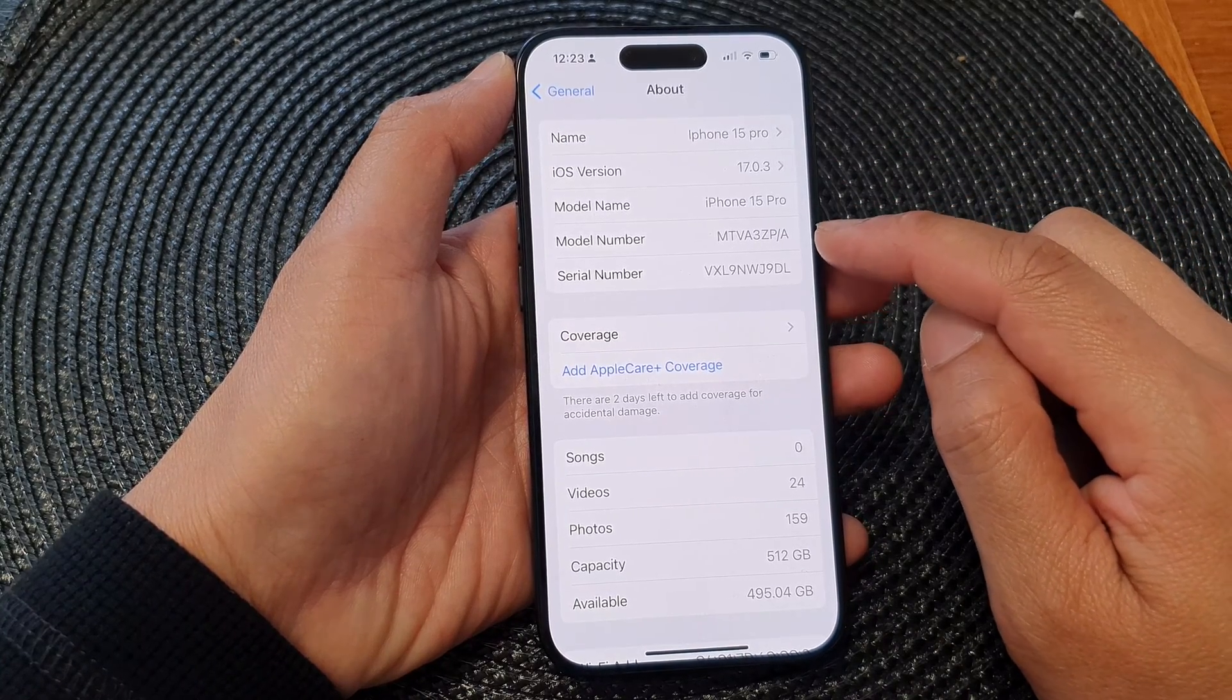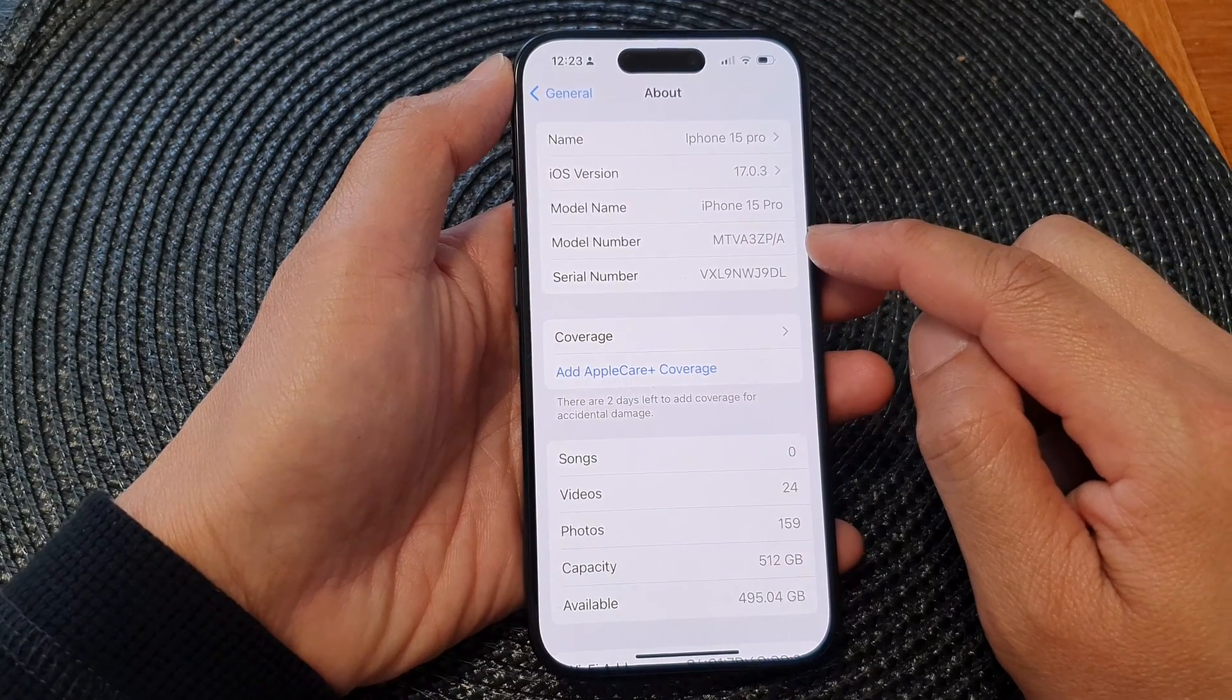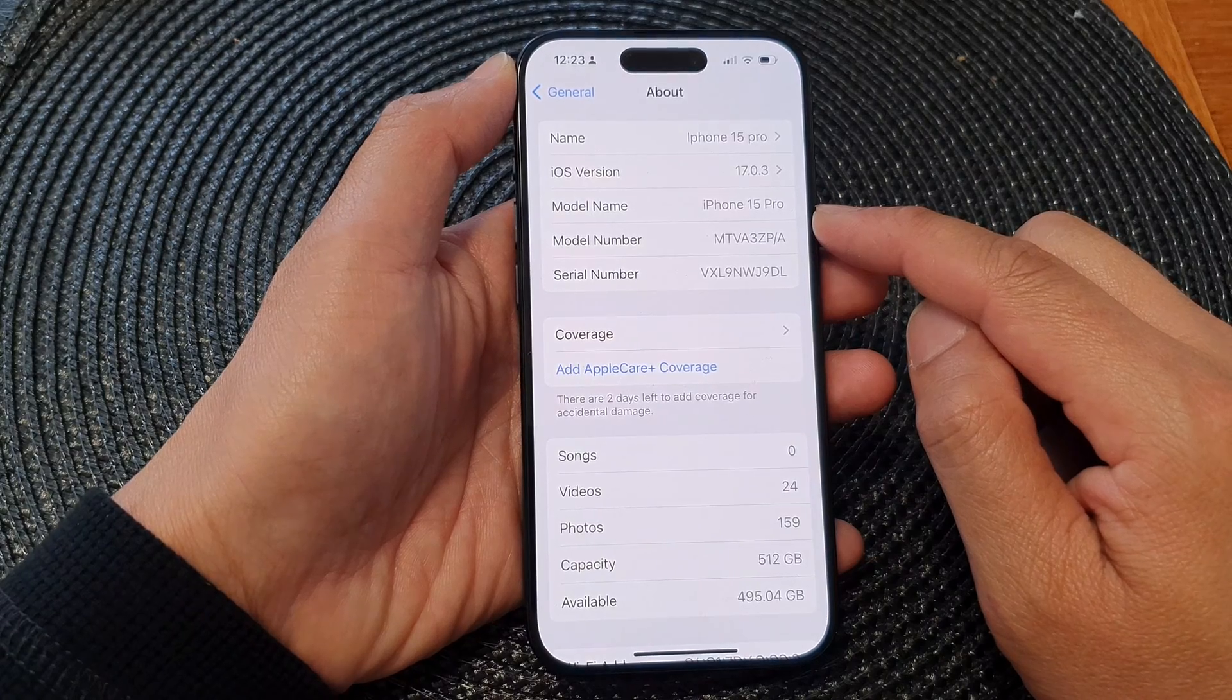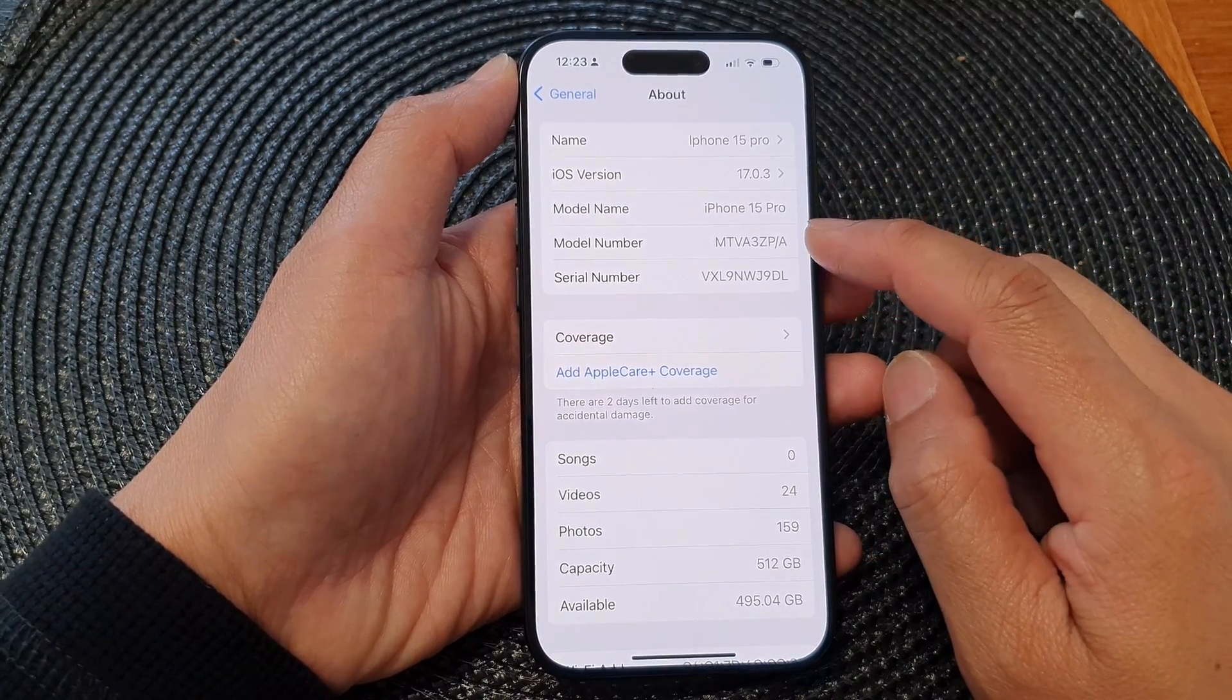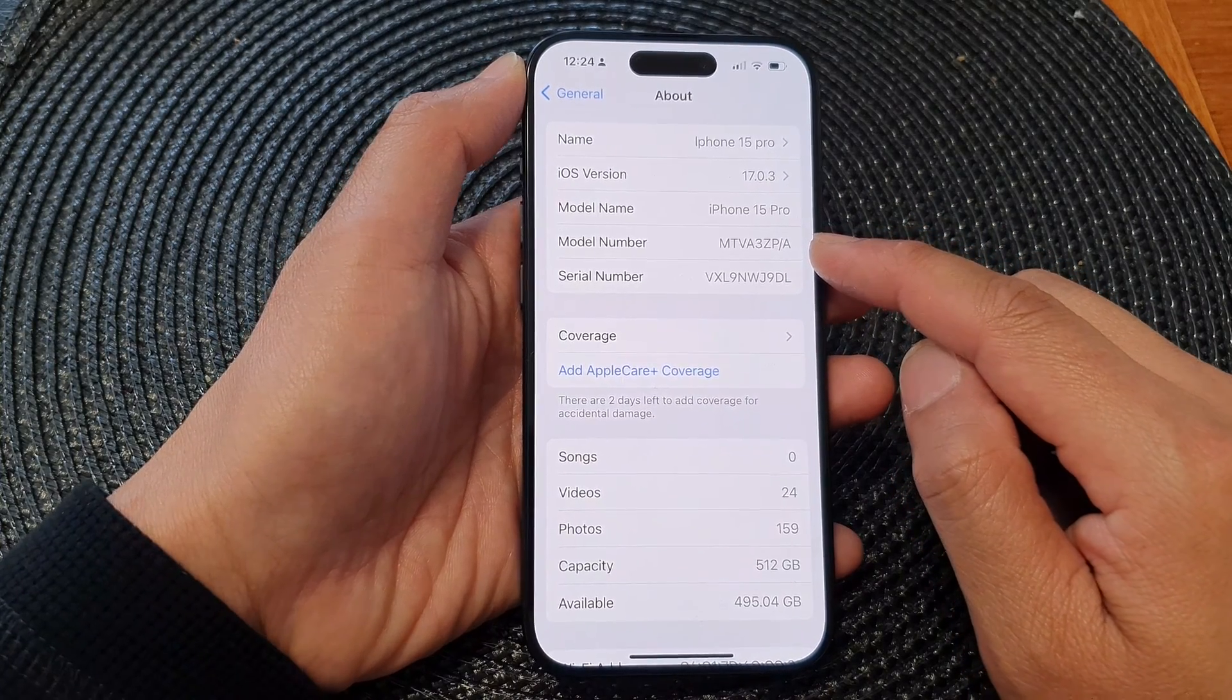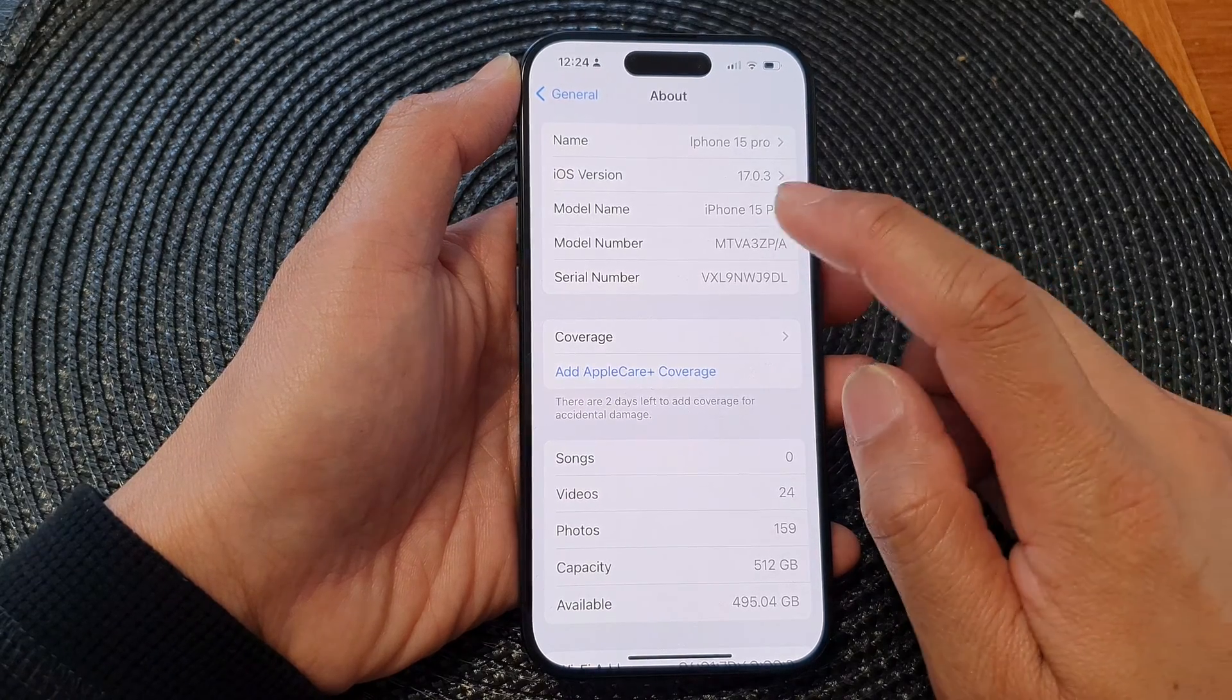In here you'll be able to find the model number of your iPhone 15, whether it's an iPhone 15 Pro, a standard iPhone 15, or the Plus or Pro Max version. Just go in here and check out the model number; it will give you information about your device.